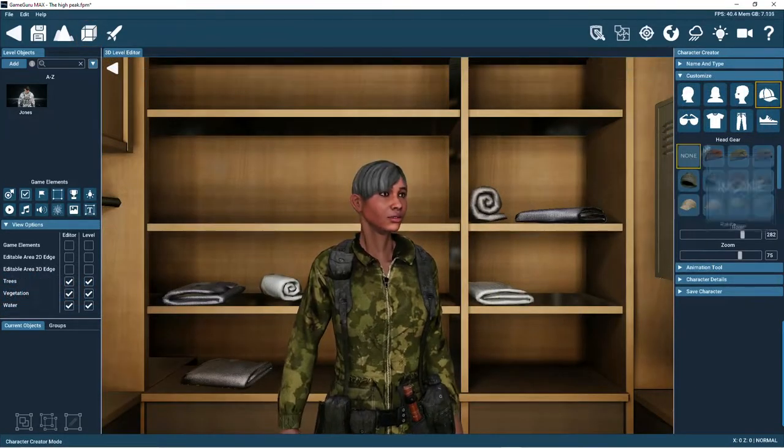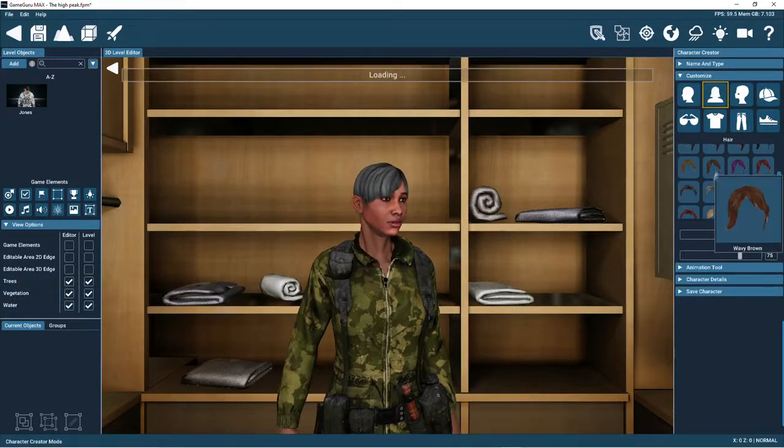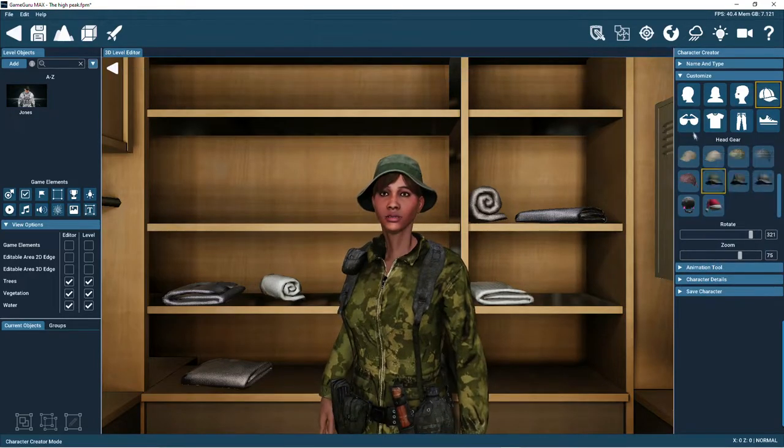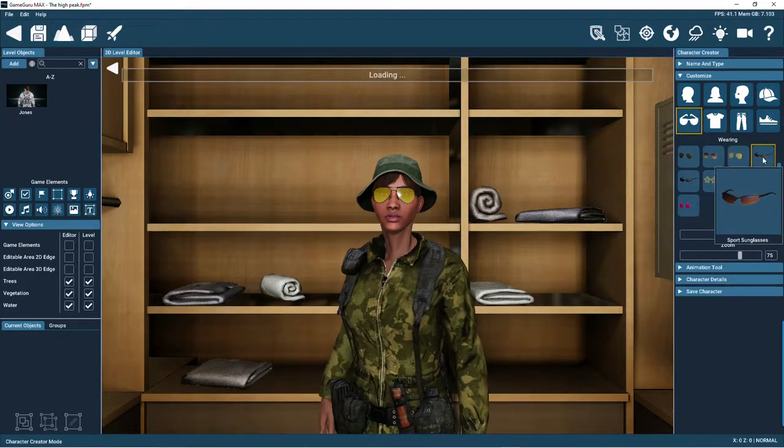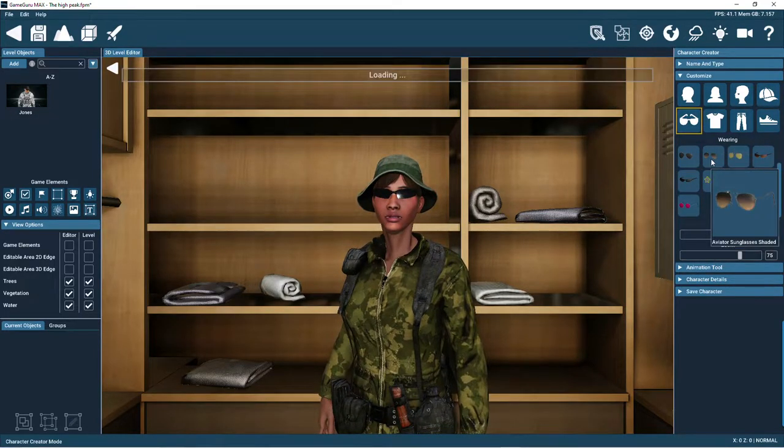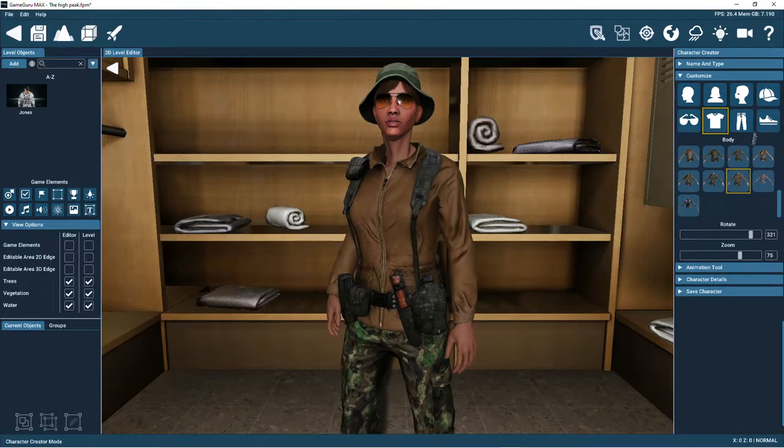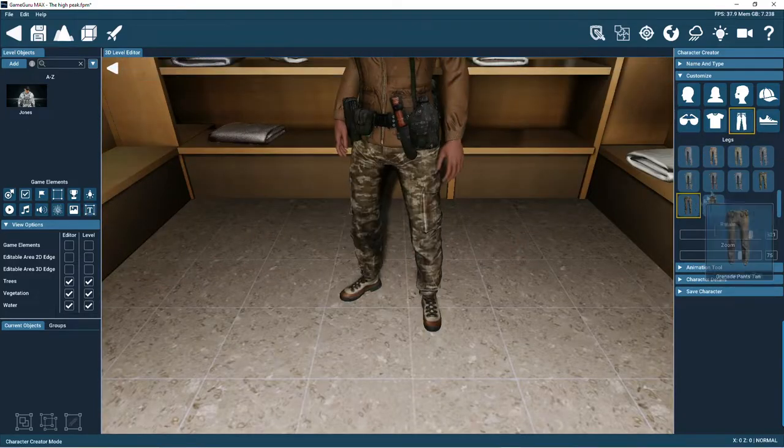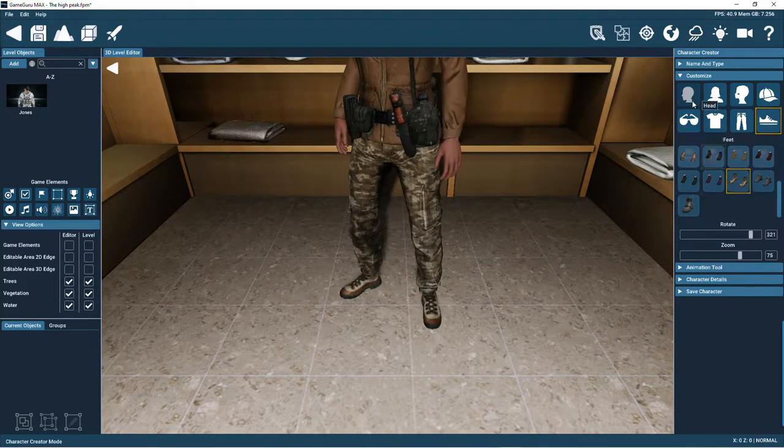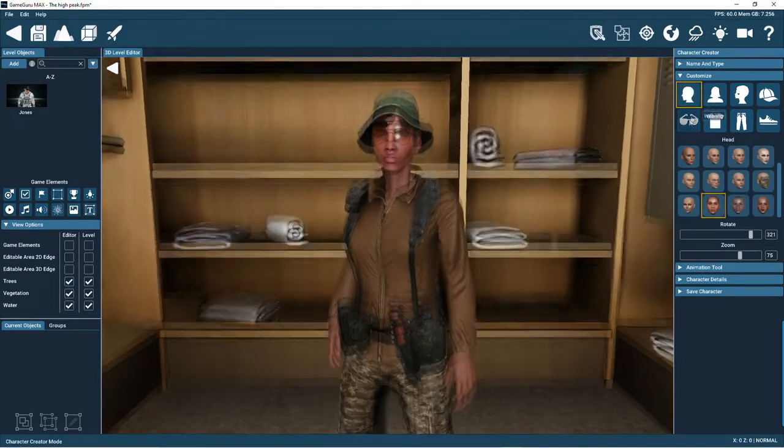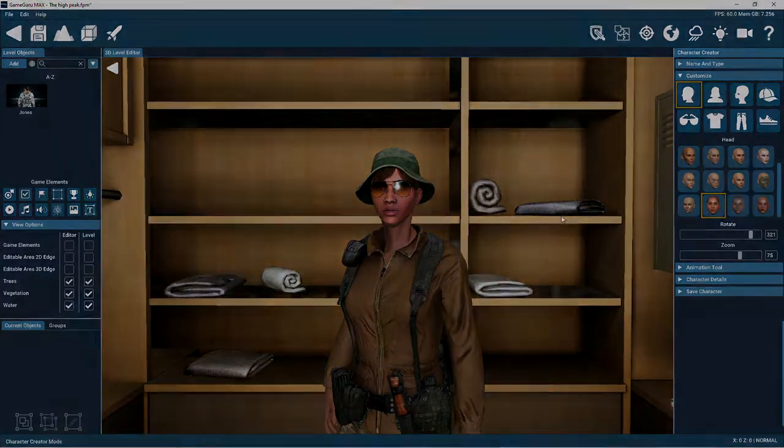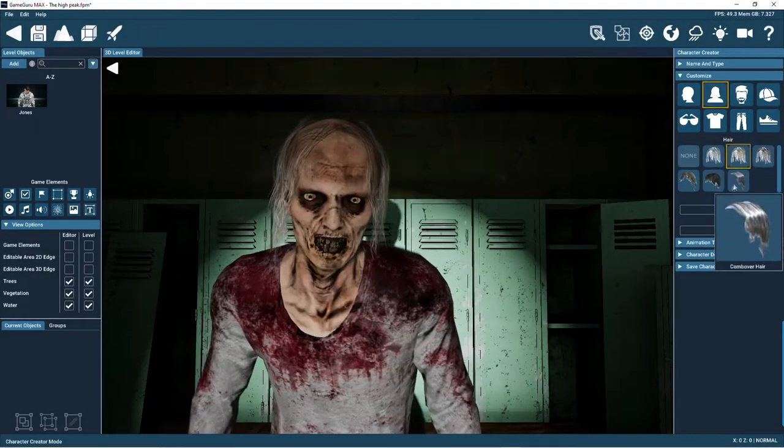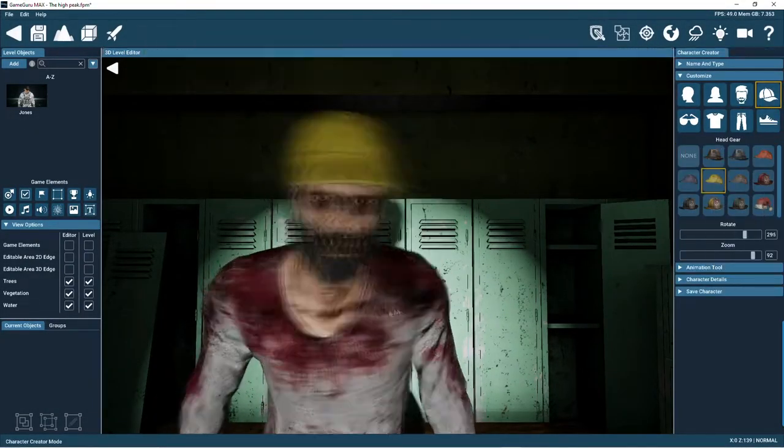The character creator also lets you design female characters. And for the horror fans, there are male and female zombies too.